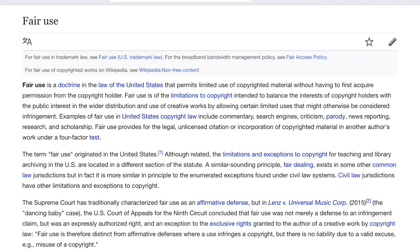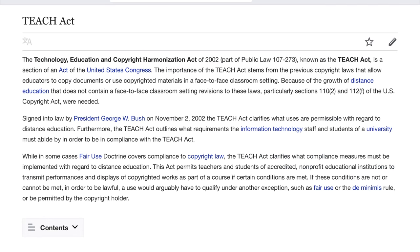Number four: the effect of the use upon the potential market for or value of the copyrighted work. While the fair use doctrine covers compliance to copyright law, the TEACH Act — Technology, Education, and Copyright Harmonization Act — clarifies what compliance measures must be implemented with regard to distance education. The TEACH Act covers how copyrighted materials can be used and how ownership of copyrighted materials would be respected. Together with fair use, educators need to become familiar with the TEACH Act, since these exceptions and limitations of copyright law can provide educative opportunities in how learners are able to engage with course content legally.